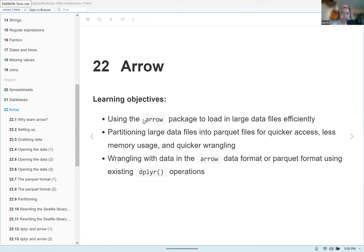We're going to learn about using the Arrow package to load in large data files efficiently. We're also going to talk about partitioning large data files into Parquet files for quicker access, less memory usage, and quicker wrangling. And we'll also talk about working with the data in the Arrow or Parquet format using existing dplyr operations.